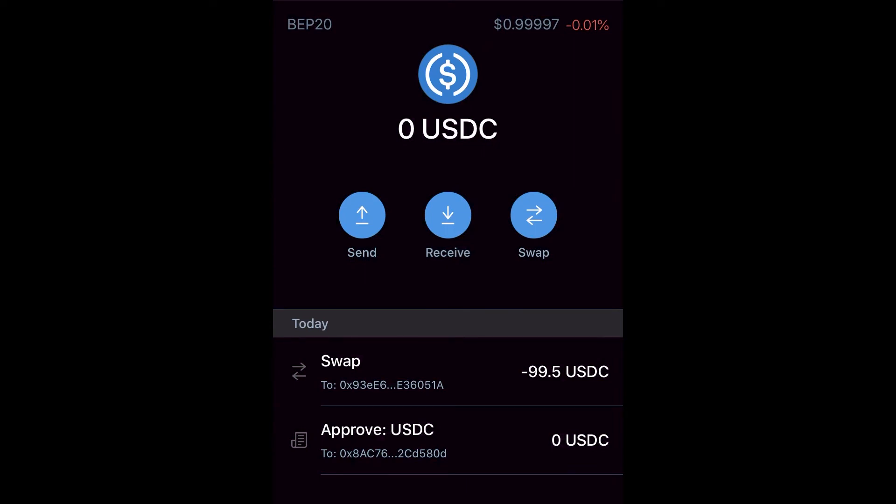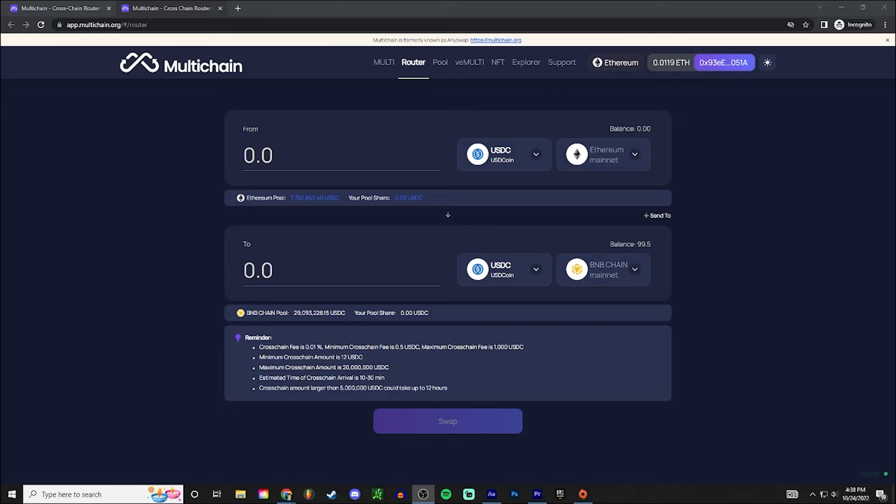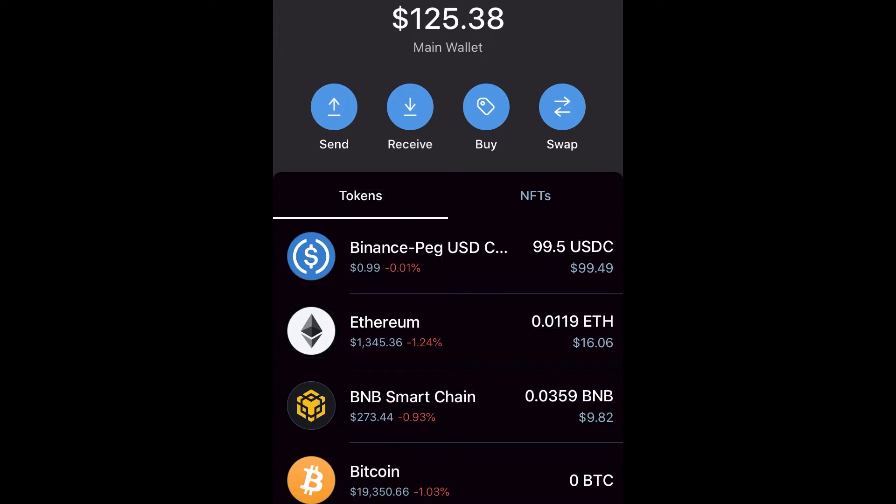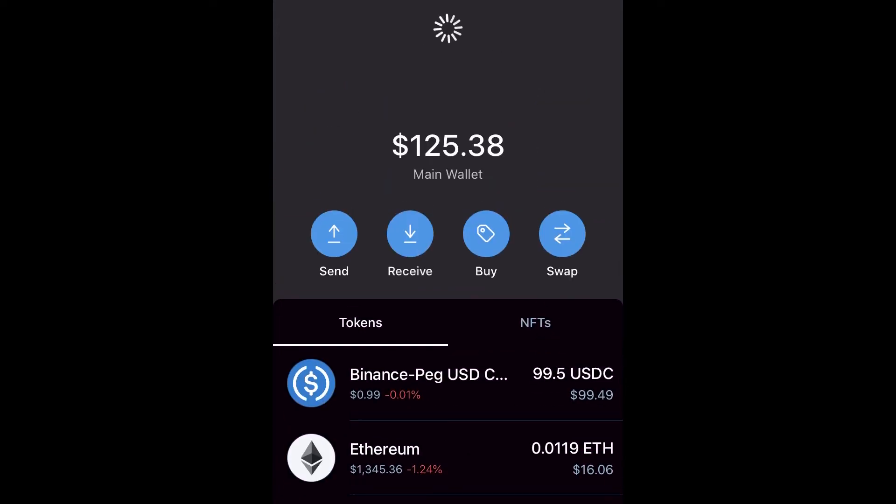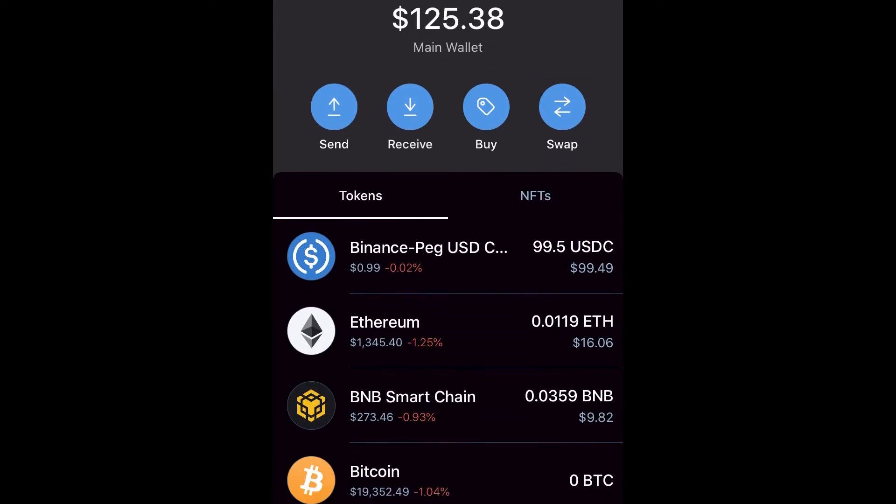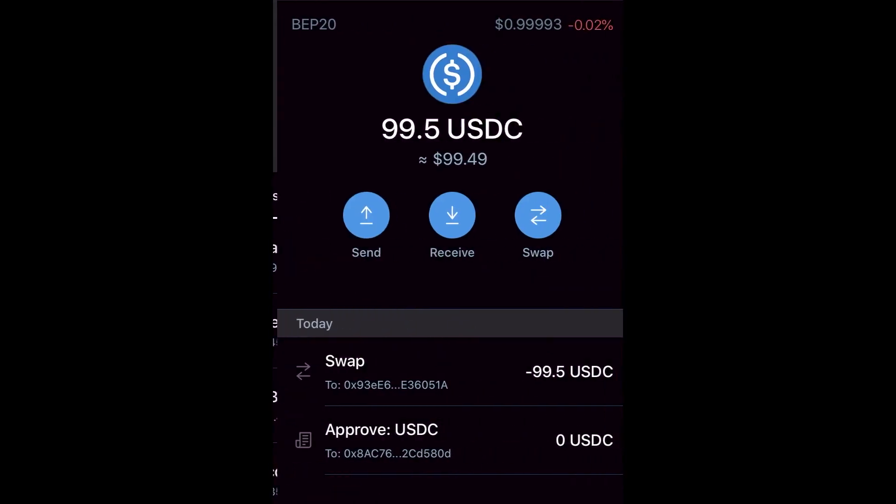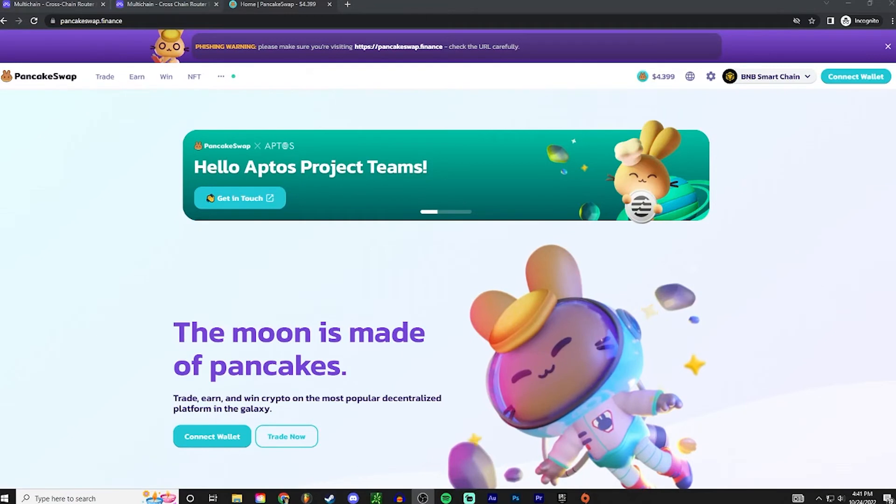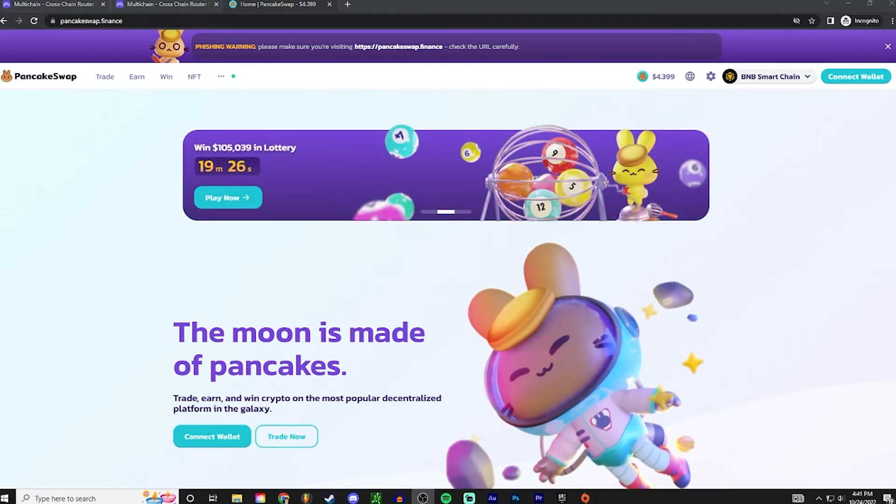Alright, so as you guys can see, the swap was a success. The transaction went through. We can tell because my balance now shows 99.5 on the BNB chain USD coin and it shows zero under the Ethereum mainnet USD coin. And then if we go to my Trust Wallet and we refresh, you can see it's now there under Binance peg USDC BEP-20 at the top left.